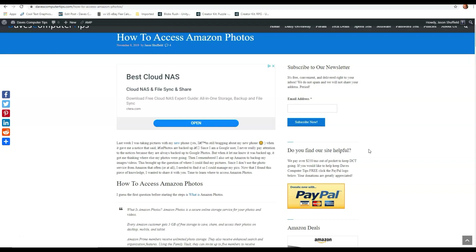Now some of you might have Amazon Photos on your phone and just never knew what it was. Well, you can back up your photos to Amazon's cloud. So you can back up all your photos off your phone, off your devices, off your computer.